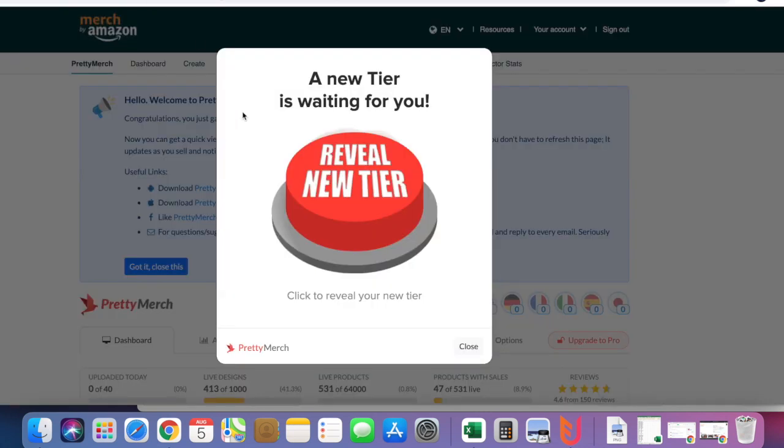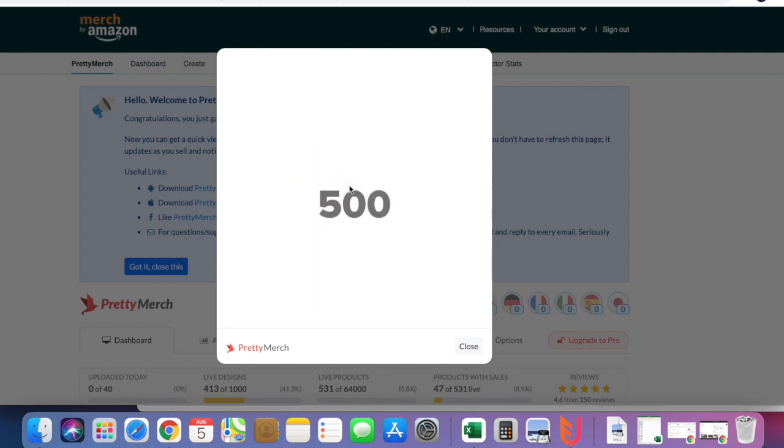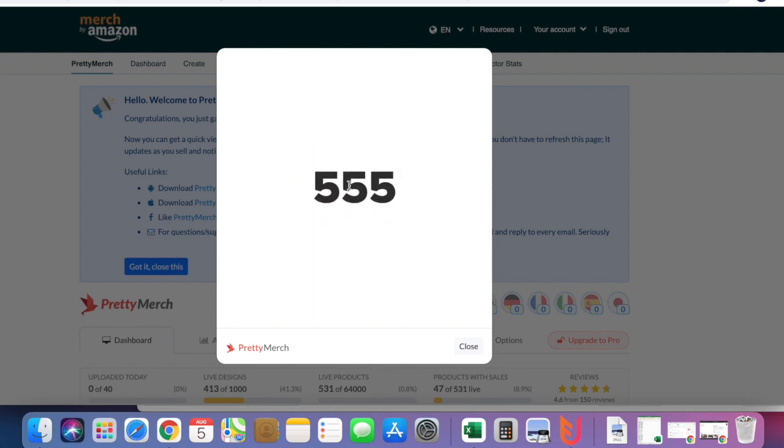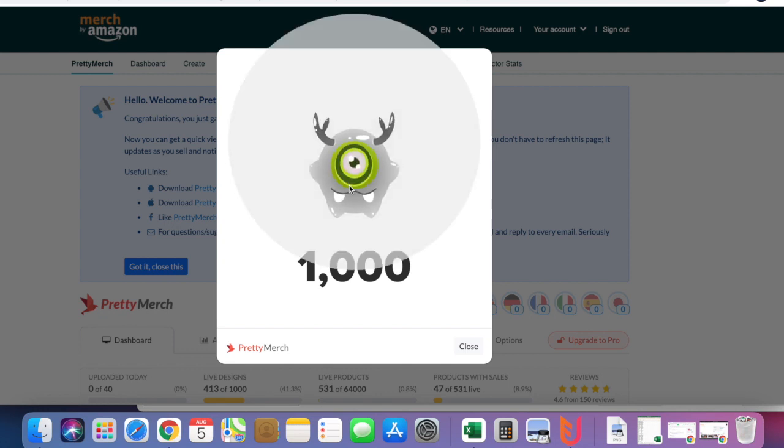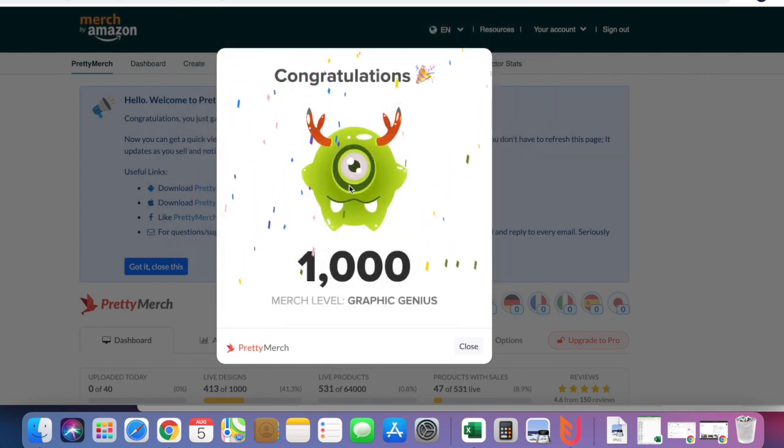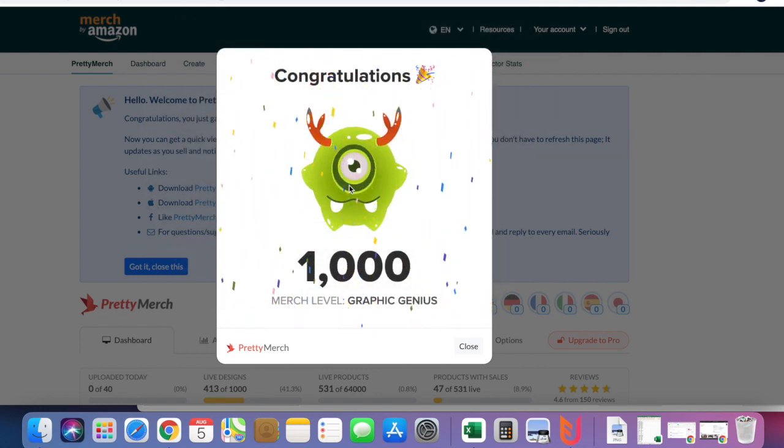First of all, I'm going to begin by revealing a new tier. Welcome to tier 1000! Yes guys, I'm now in tier 1000.